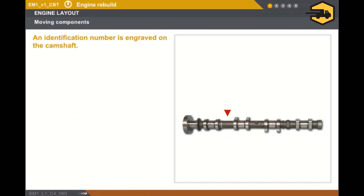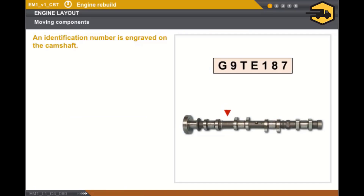An identification number is engraved on the camshaft. The first three characters indicate the engine type. The next character distinguishes the inlet camshaft, A, from the exhaust camshaft, E. The last few characters are used by the manufacturer.